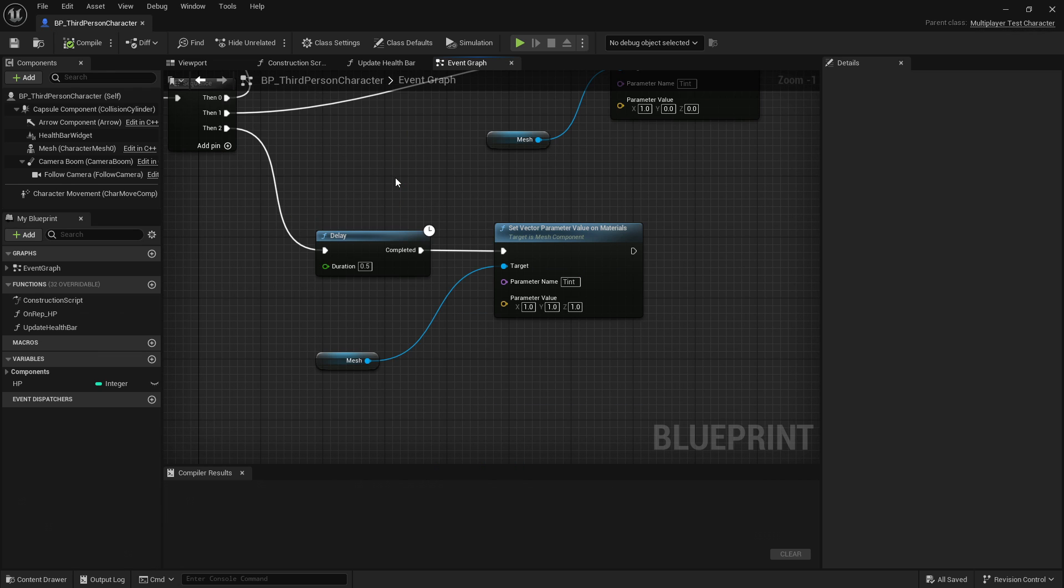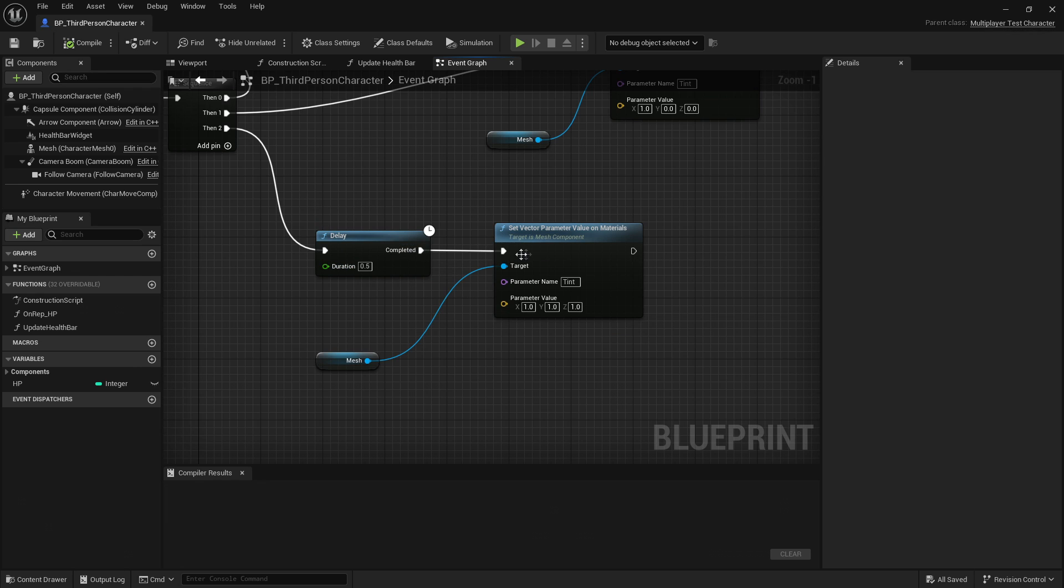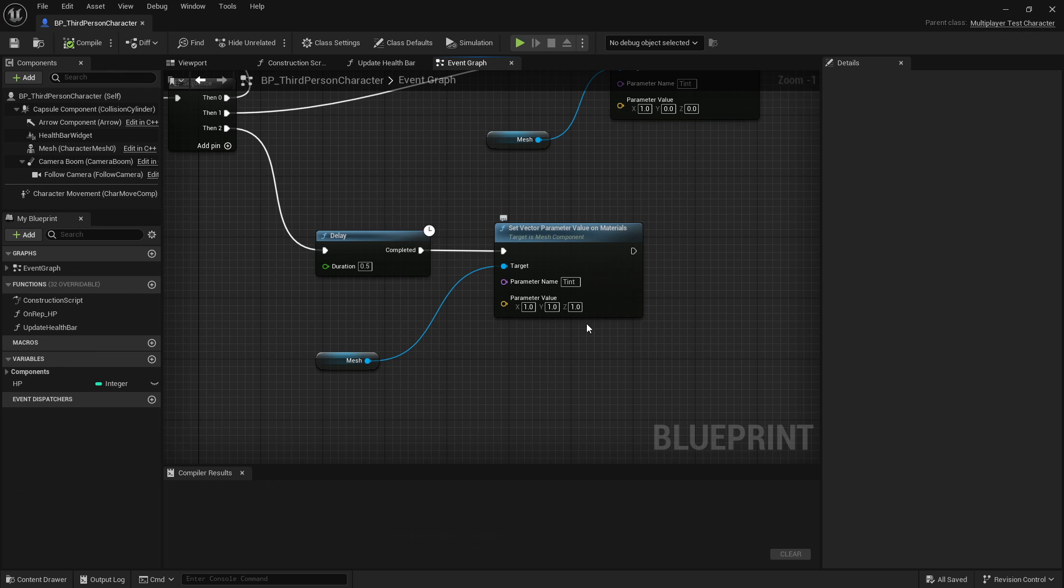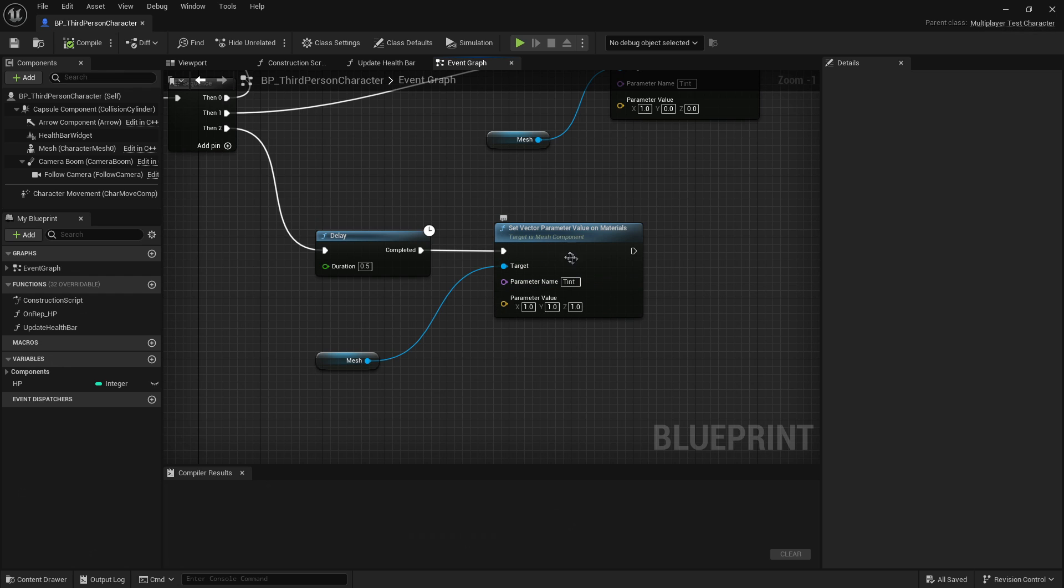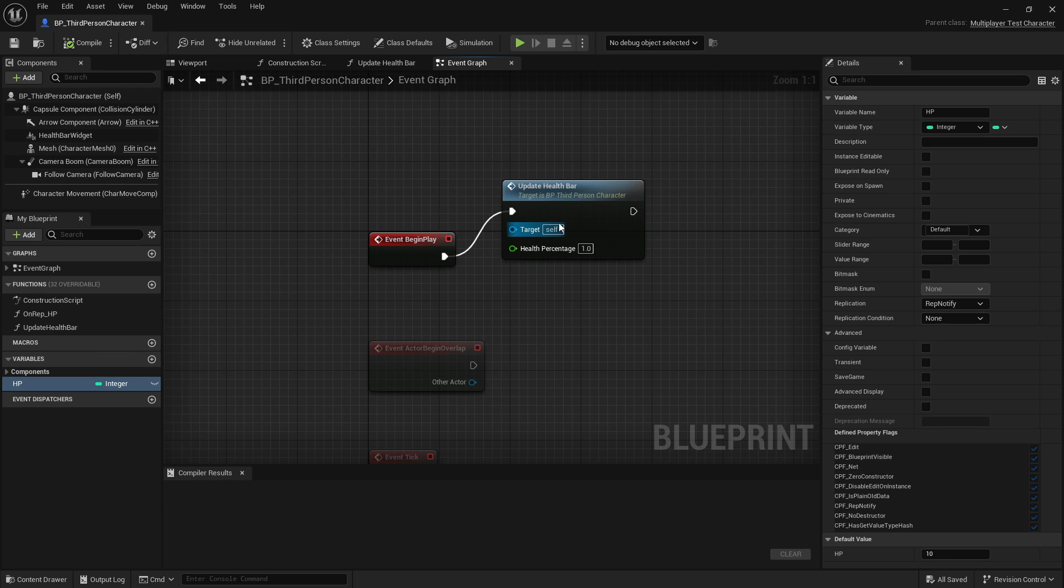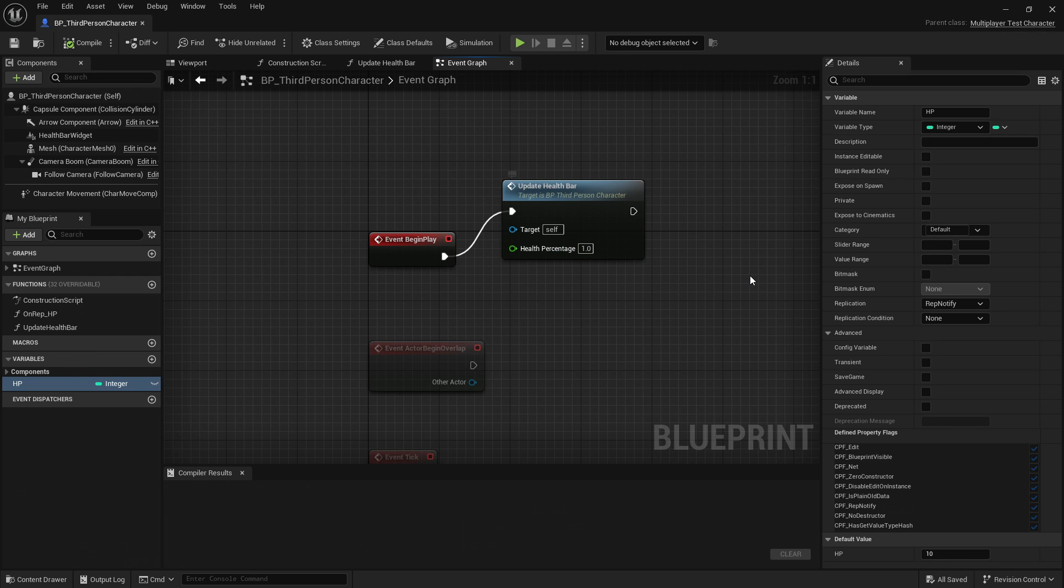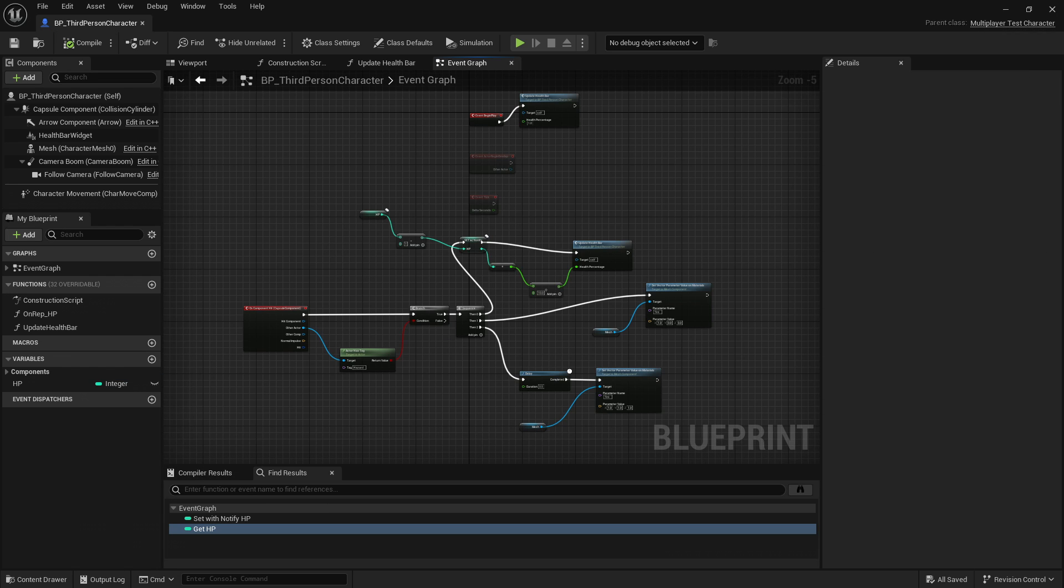Finally, I want to return the player to their original tint, and I do this through the use of a delay node. It takes the execution flow and waits for this number of seconds. Once that's completed, it passes control onto this node, which will reset the parameter value of tint. One other quick note. When play begins, I can use this event begin play node to execute code, and that will pass it on to this Update Health Bar function that I had created, and I just initialize the health percentage to 100%.